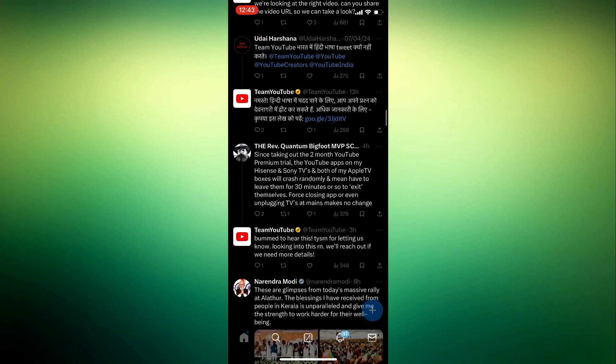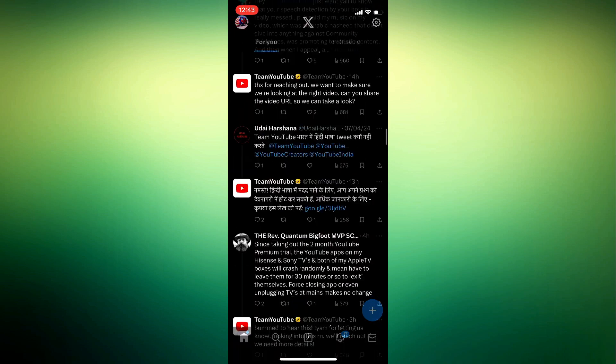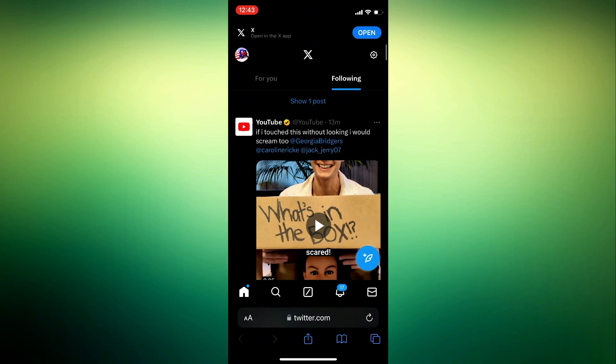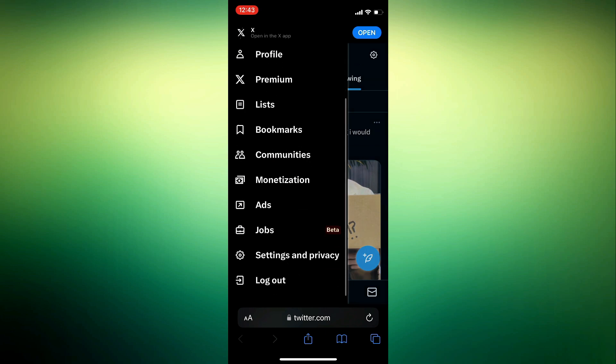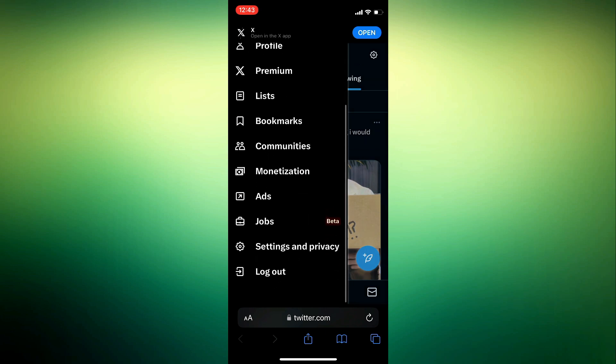Once you get logged in to X.com, select your profile icon in the top left of the app and then in the menu scroll down and select settings and privacy.